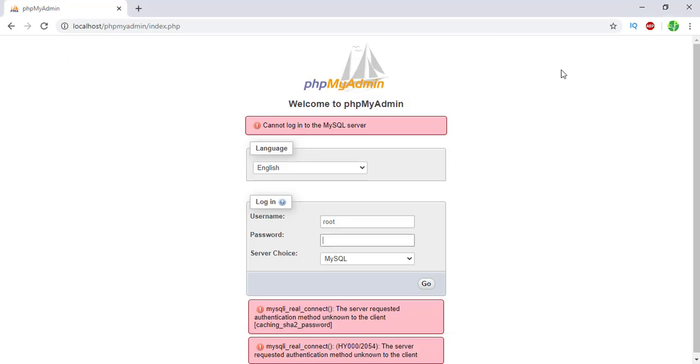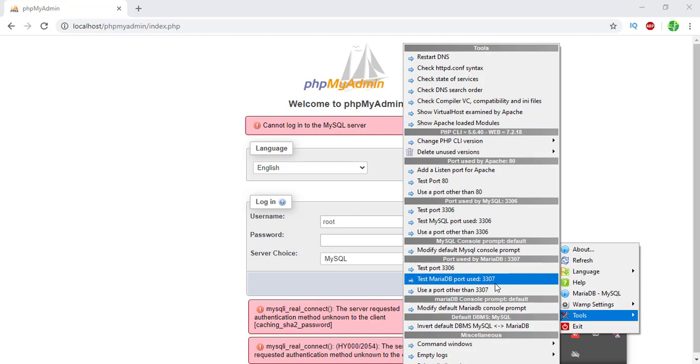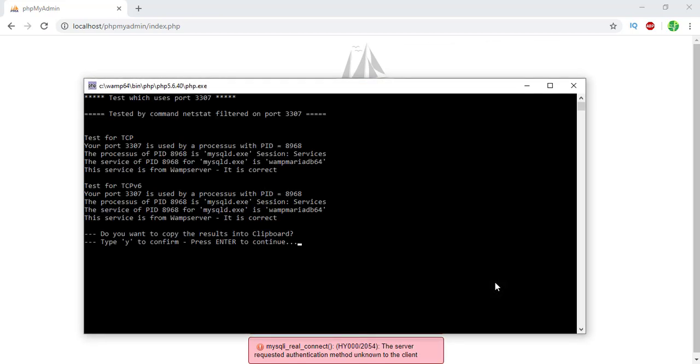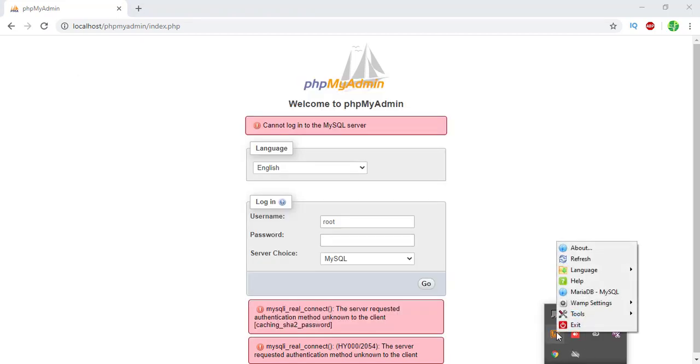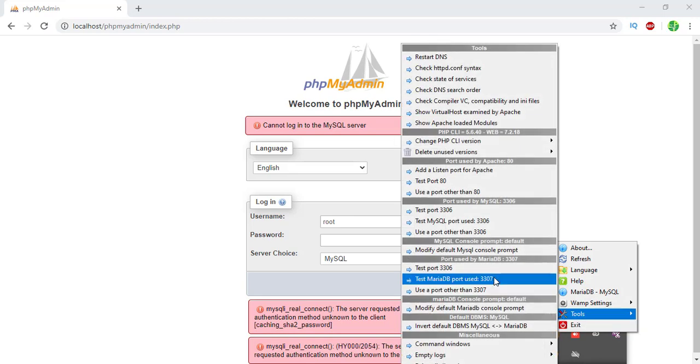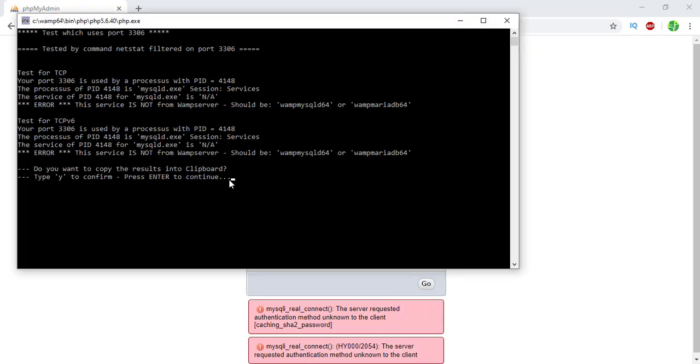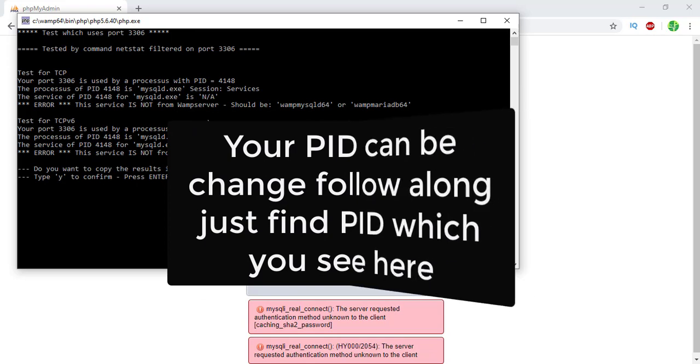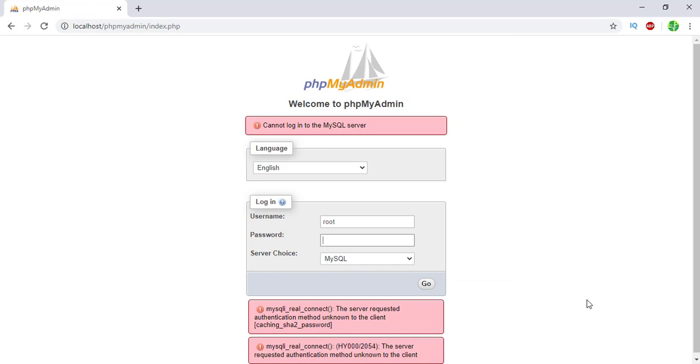Moving downwards, if I test port 3307, that will also be correct. You can see it is also correct. The issue here is only with port 3306. It's saying that a PID 4148 is occupying that port which WAMP server should be occupying. So that means there is the error. We just press Y and press Enter, and the ports will be shifted.